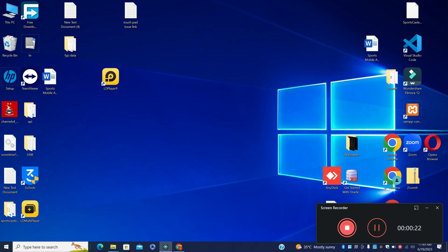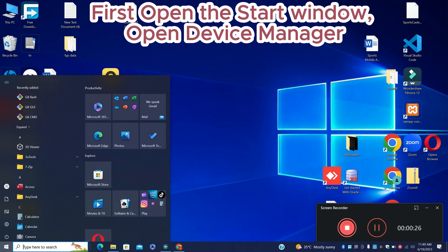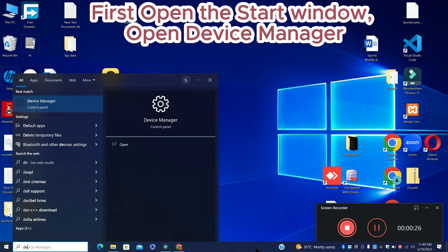So first, just open the start menu, search device manager and press enter. For further steps, let's watch it and don't forget to subscribe.